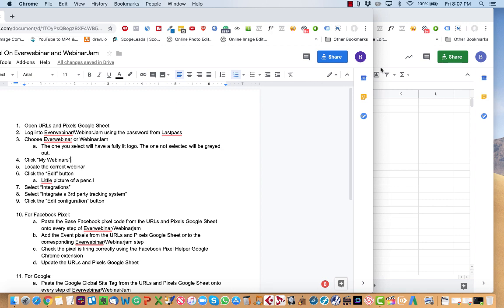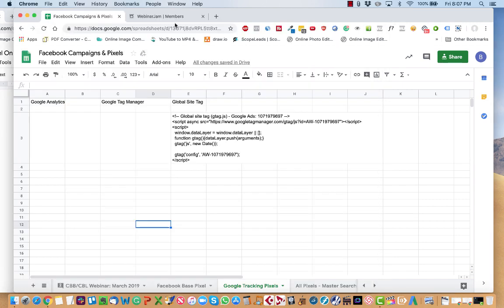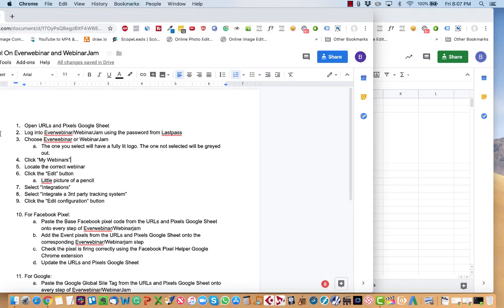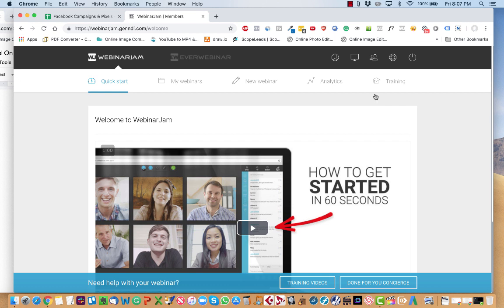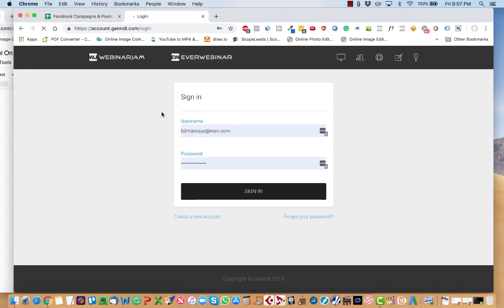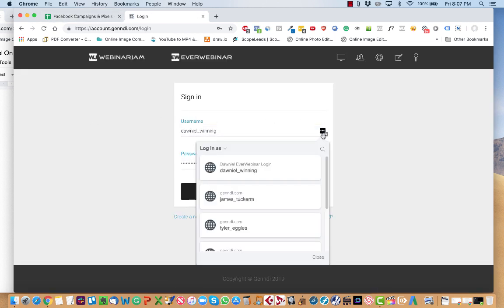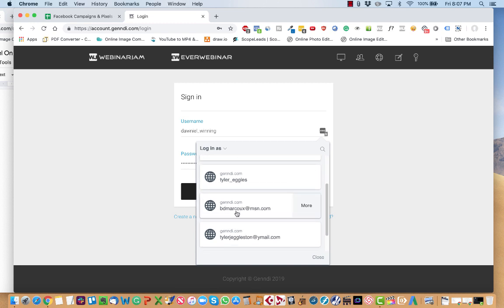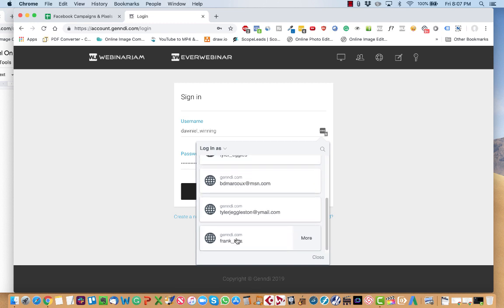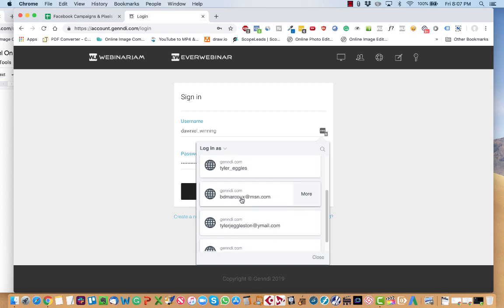So we've got to open the URLs and pixels Google Sheet. So for this one, I just chose a random example. Every client will have a spreadsheet set up called URLs and pixels Sheet. So the next thing we're going to do is go to WebinarJam. You're going to log in using the password sent over from LastPass.